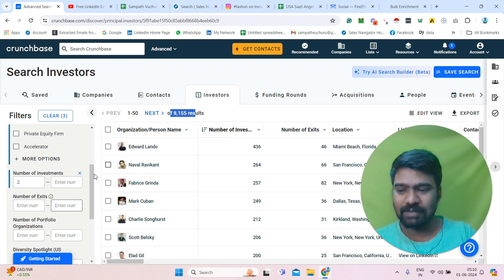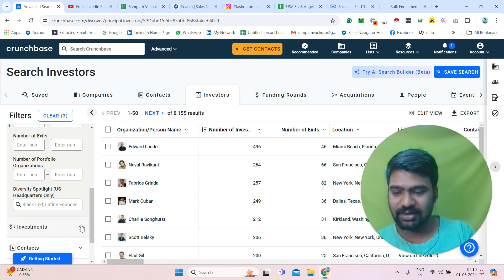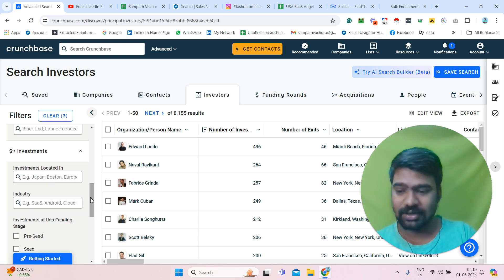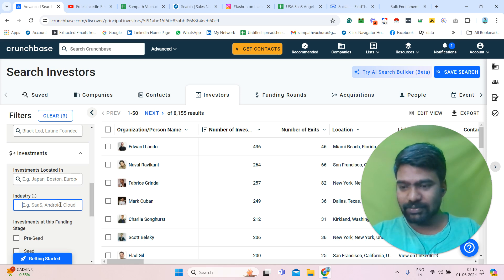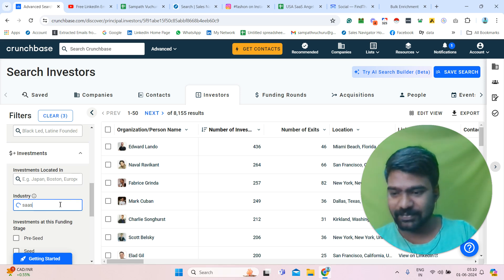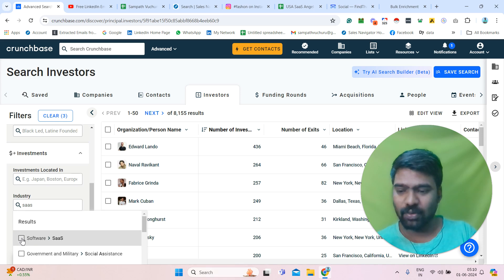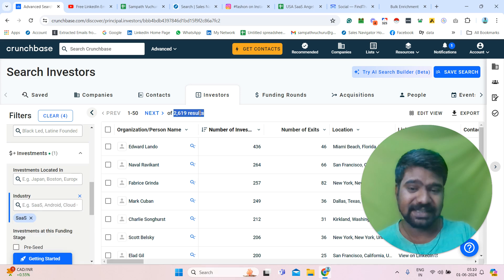Now I scroll down a little bit more, and we can see a lot more filters. I'm going to the investments filter. Once I open that filter, we can see more options — like investments located in, investment history. For example, I need investors who invested in SaaS companies. So under industry, I simply enter SaaS. This tool will suggest the industry. Once I select SaaS, we can see different results — now 2,619 results.